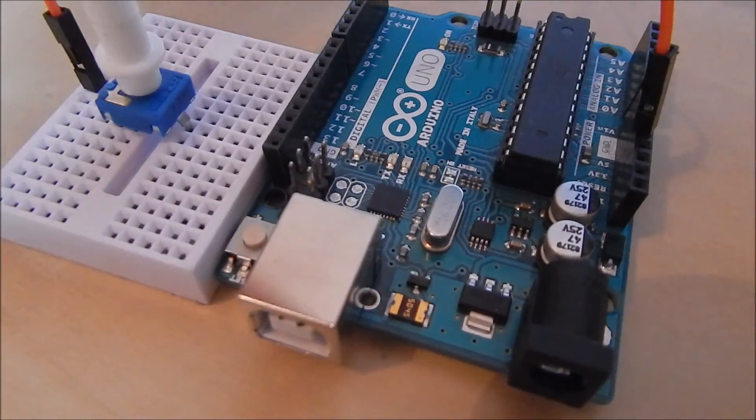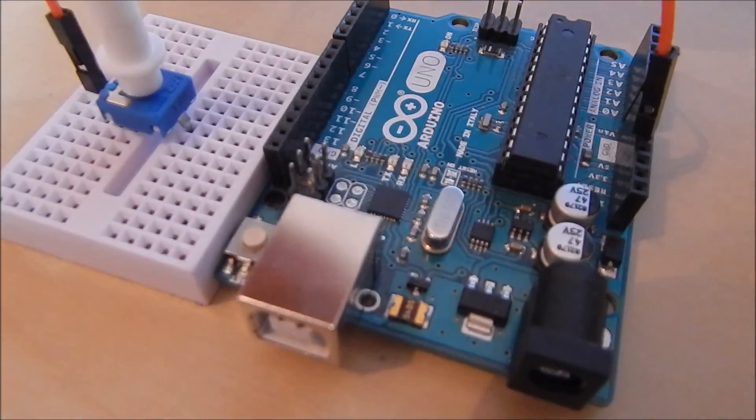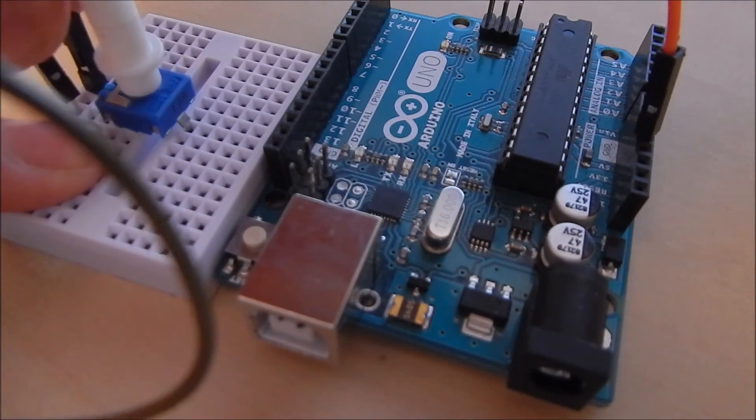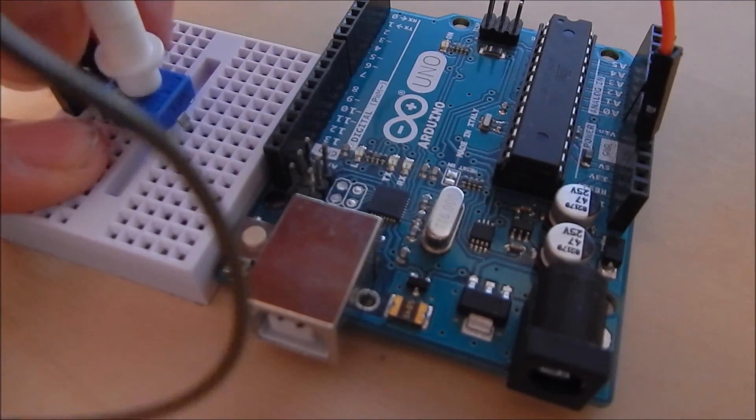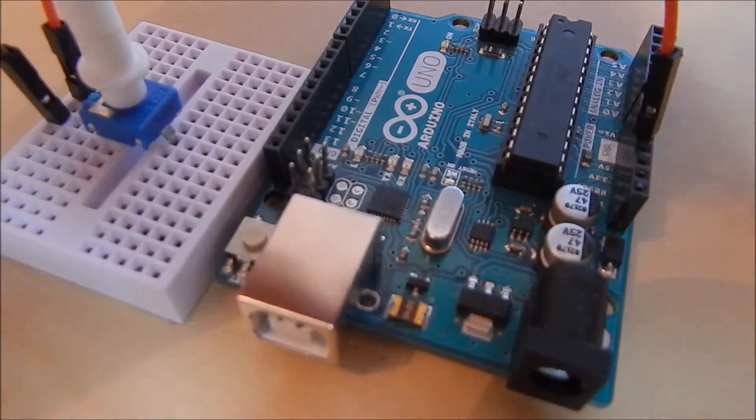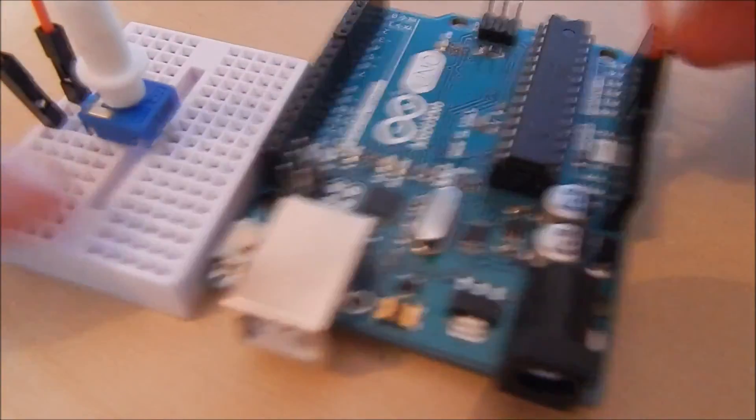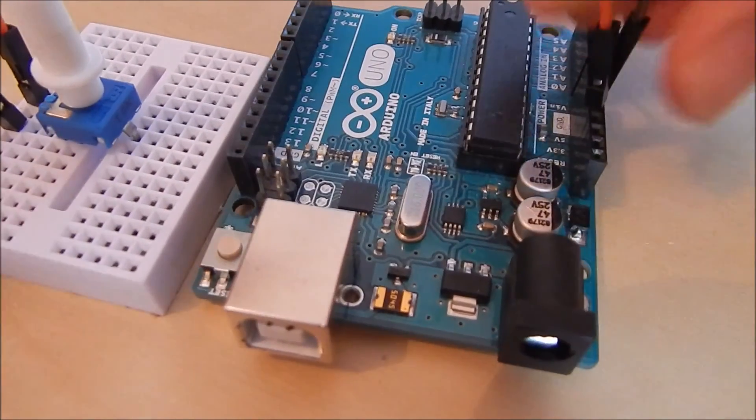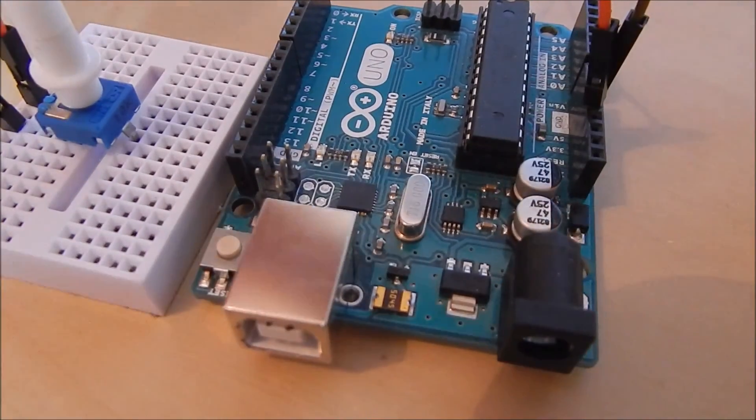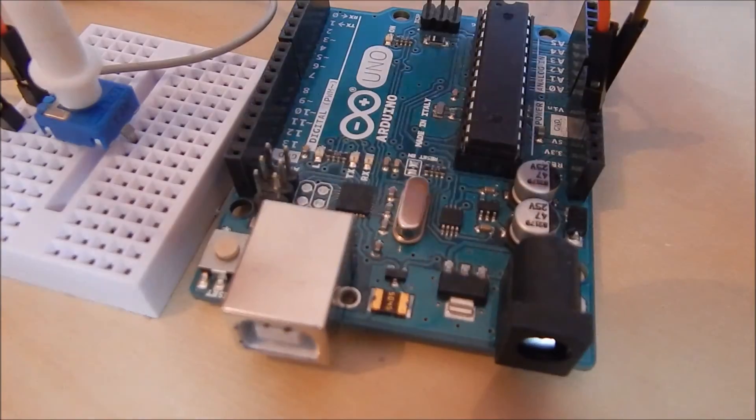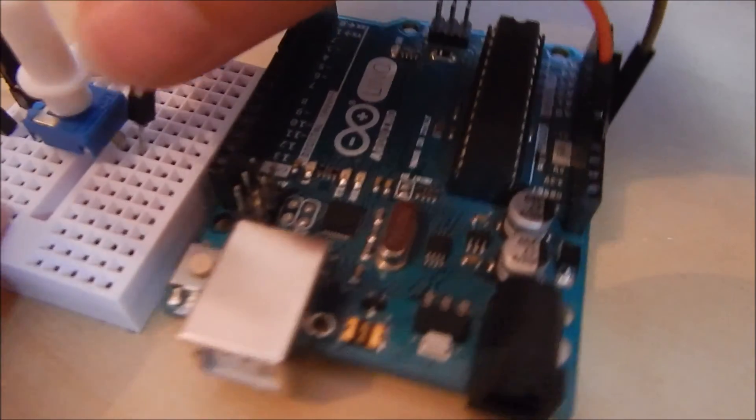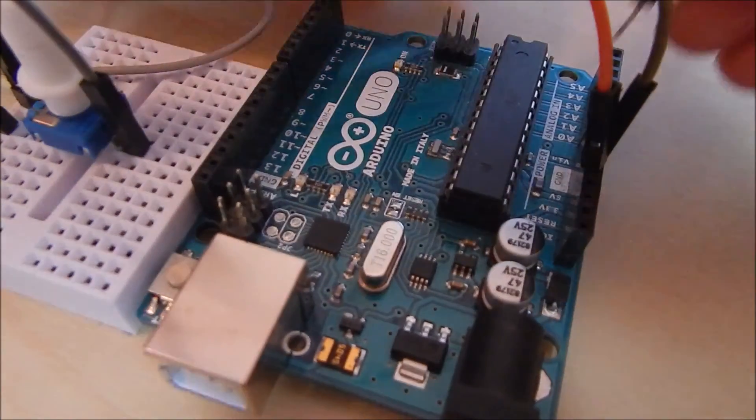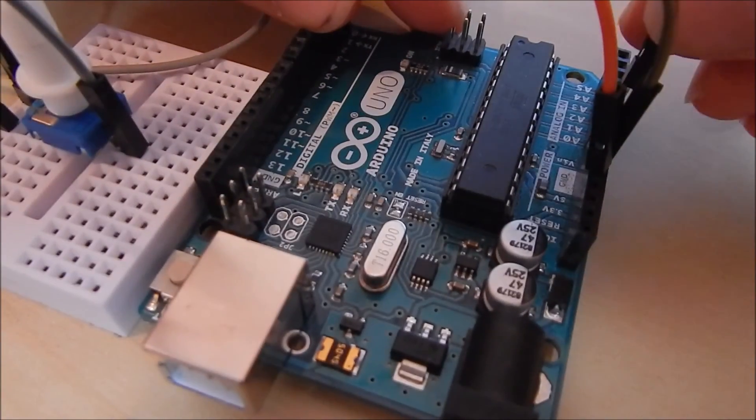One of the sides to ground, and then the middle pin to analog A0.